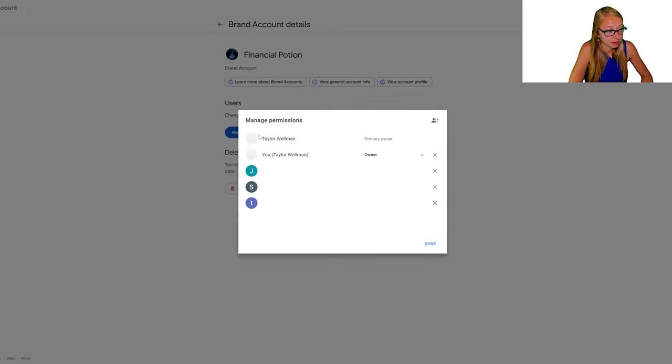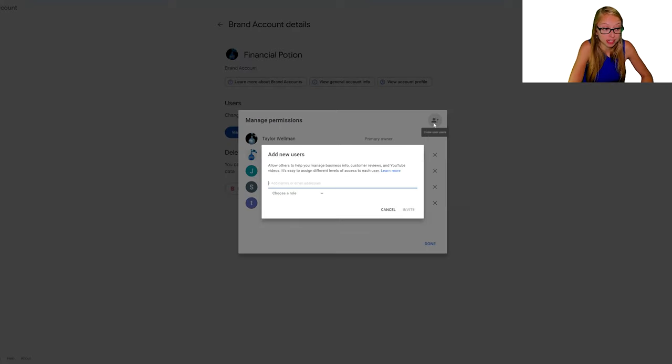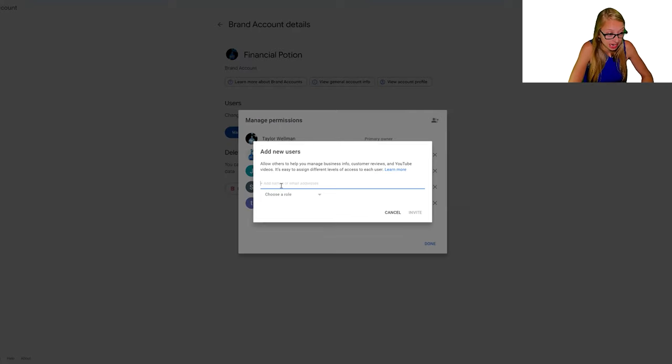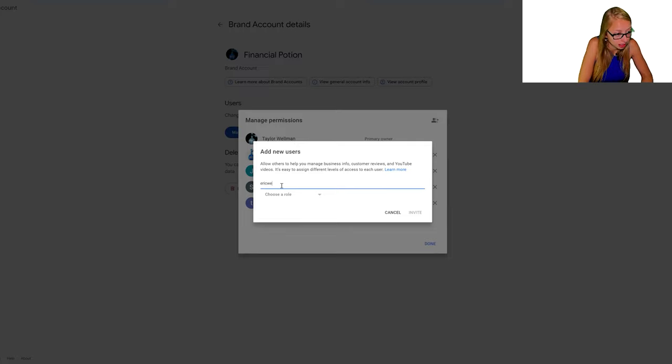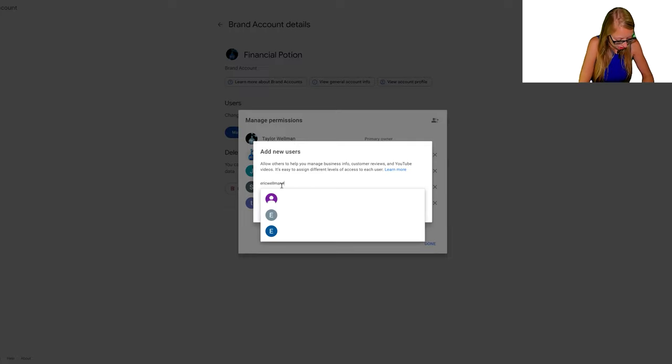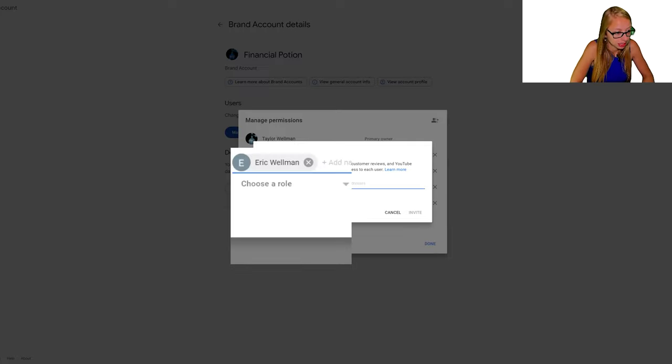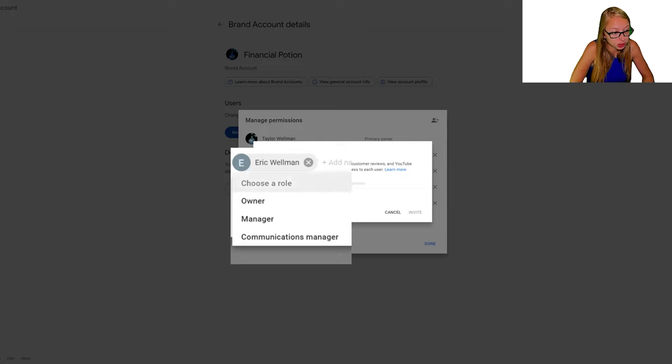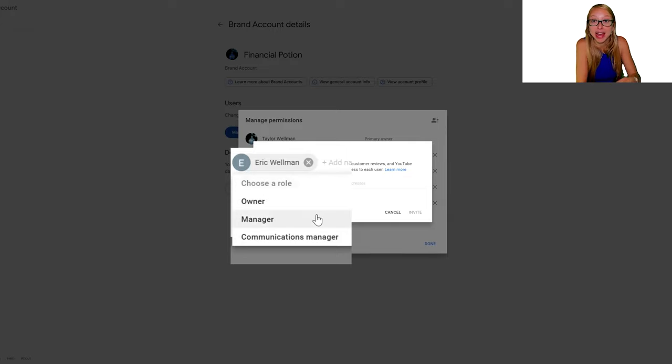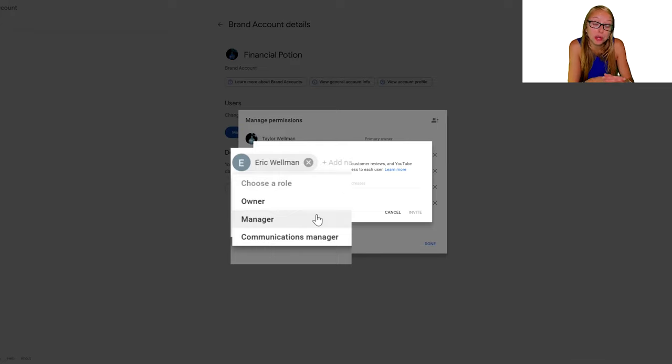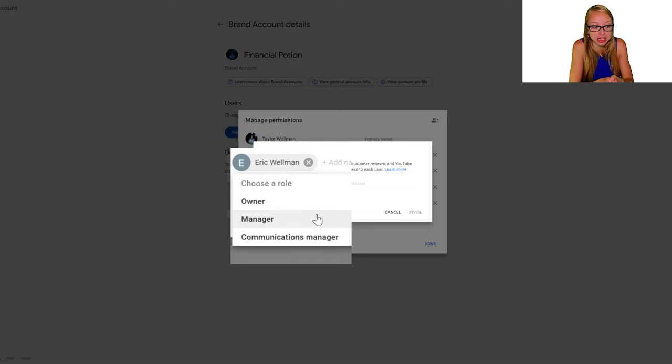And then Manage Permissions. This is where you can simply click on the plus button, add the person's name, and then choose the role. I always suggest adding the Manager role because that's going to give that person access to everything they need to be successful for search engine optimization.